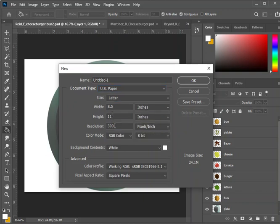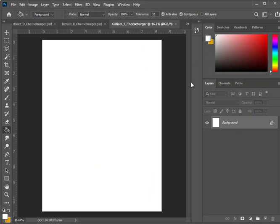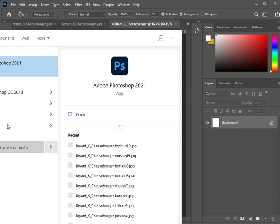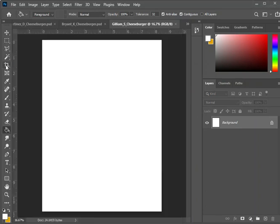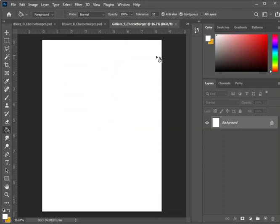It'll take you to a letter-sized document, which is a regular piece of computer paper, 8½ by 11 inches at 300 resolution, which is print resolution. You're going to title this with your last name, underscore — that's shift minus — your first initial, underscore, shift minus, and then cheeseburger. Then click OK. If you are opening Photoshop for the first time, you're going to search for Photoshop, and when it opens, choose print and letter and make the same size document, 8½ by 11 at 300 resolution.